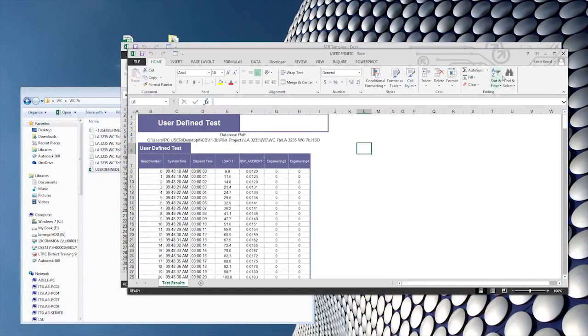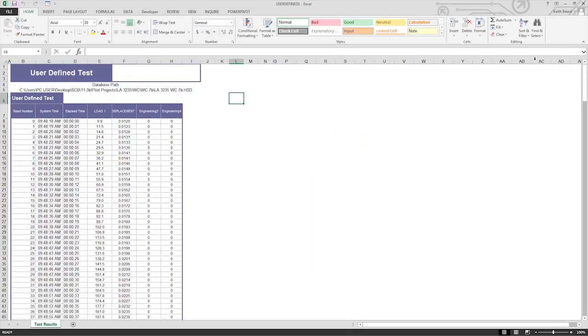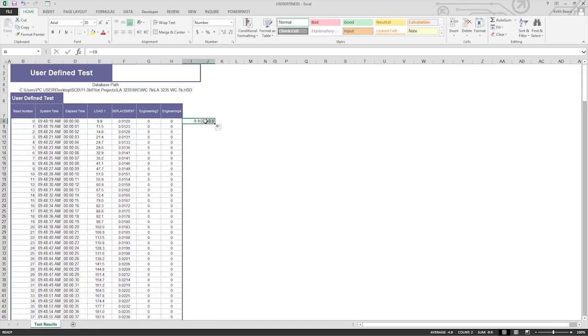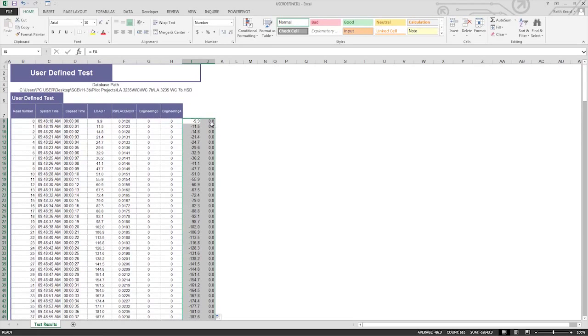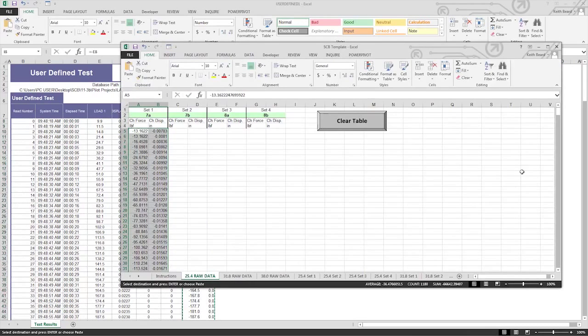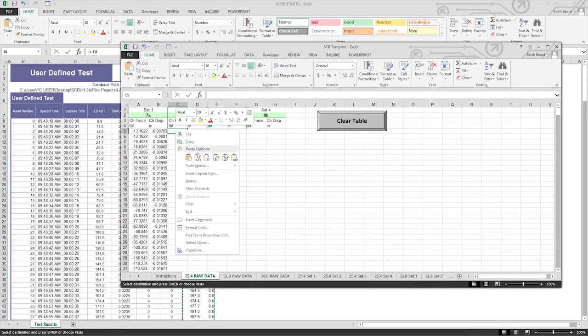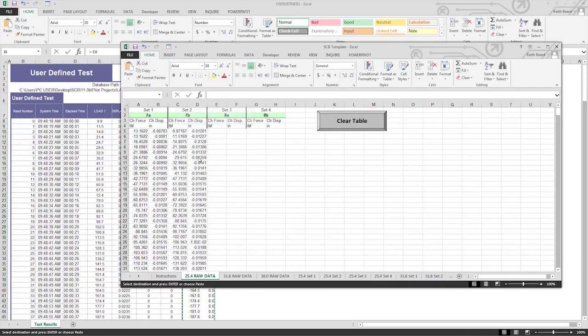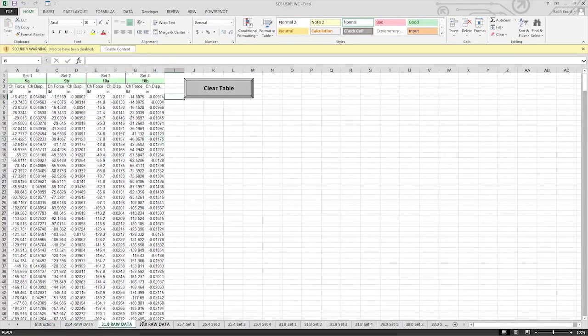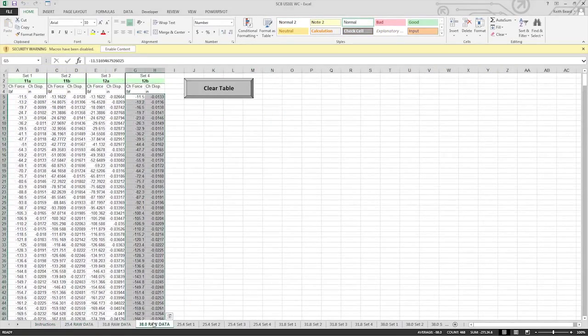Open the raw data file. Convert your load and displacement to negative if needed. Copy the values and paste the data into the proper field in the template. Once complete, each of the three notch tabs will have four sets of raw data.